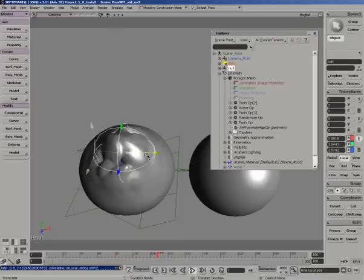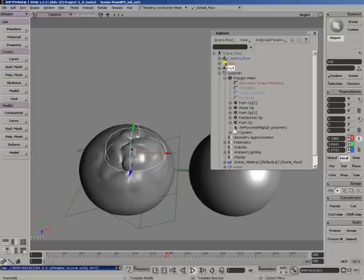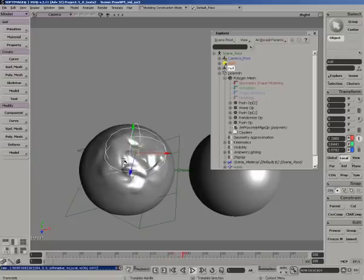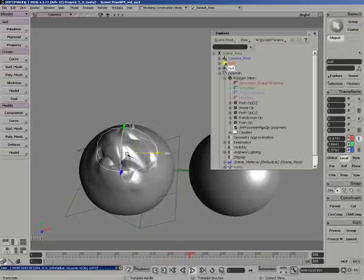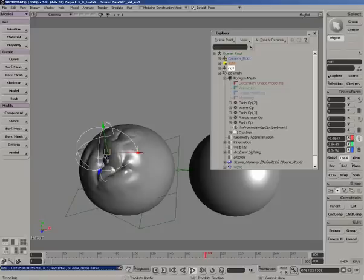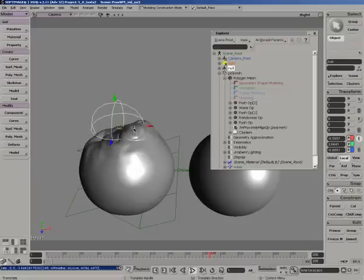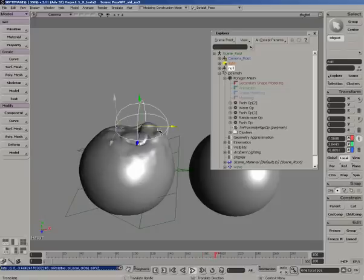But cool nonetheless, and if you put dirt map or ambient occlusion on this and you get those crevices to really stand out, it's a pretty cool effect.